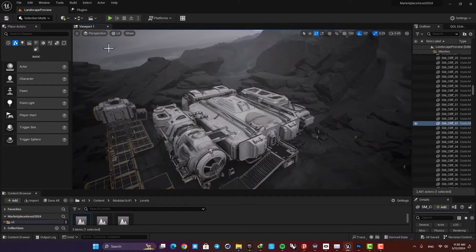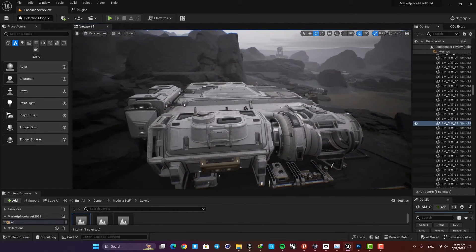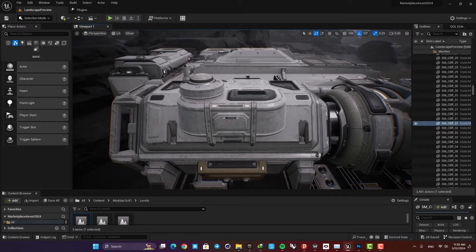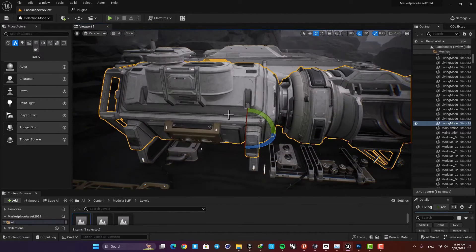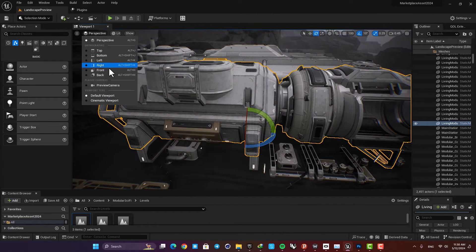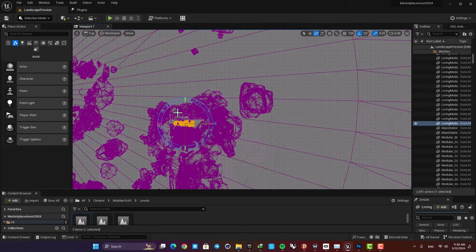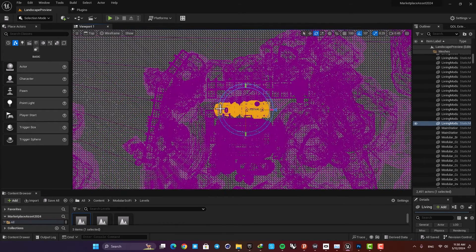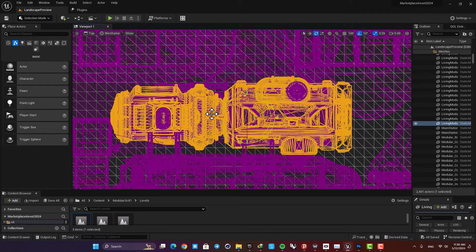Let's go back to the perspective. For example, let's say that we want to measure this object here — just select it, go to the top menu, hit F, and now you can easily measure this right here.